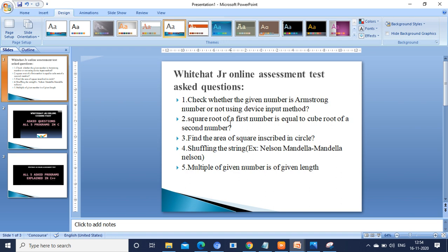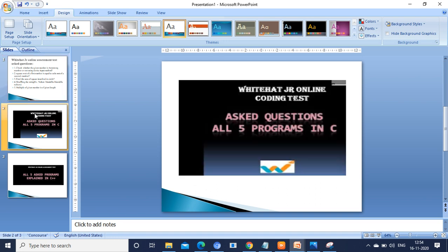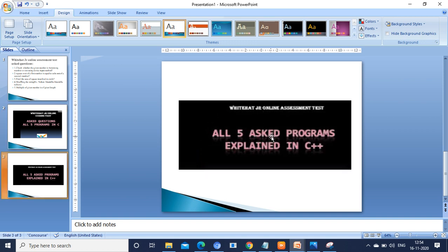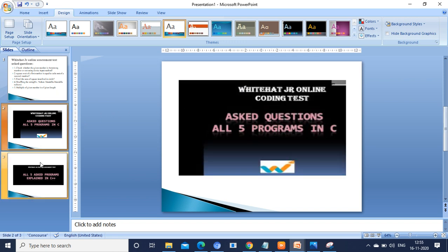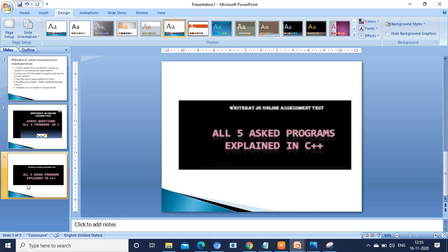All these programs have been uploaded in my channel — kindly go through the solutions and you can answer them. I have uploaded all five questions along with the solutions in C language, as well as all five questions with answers in C++. Kindly follow these two videos if you want to score more marks.